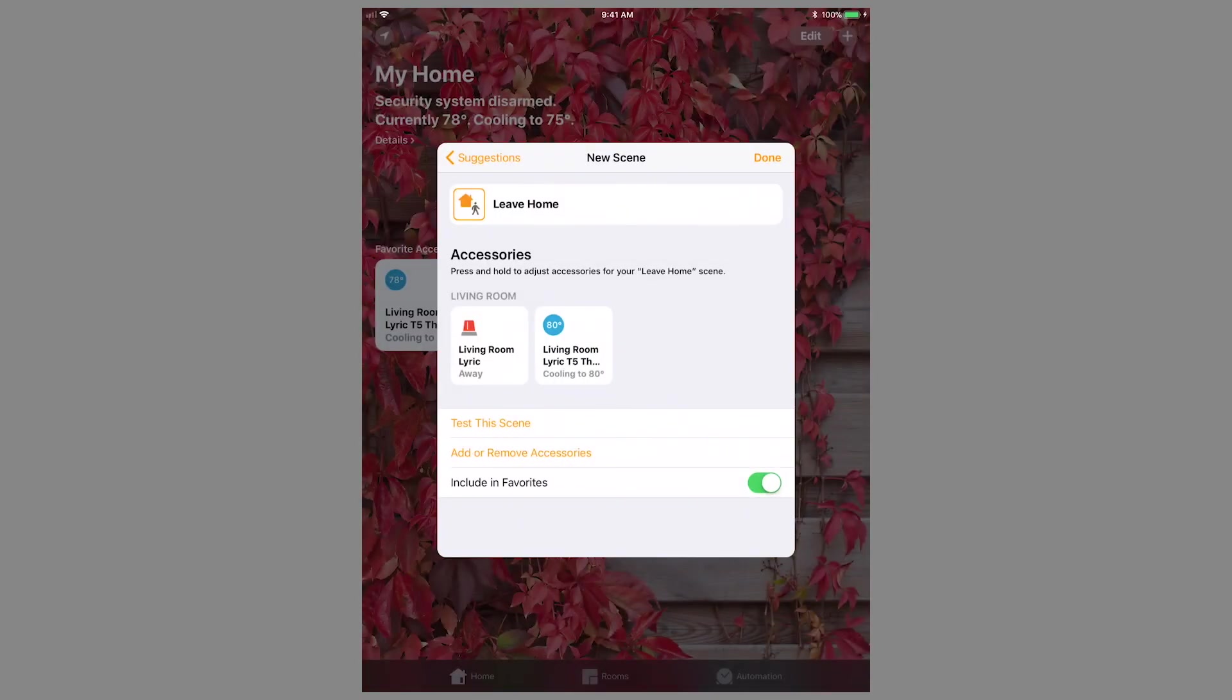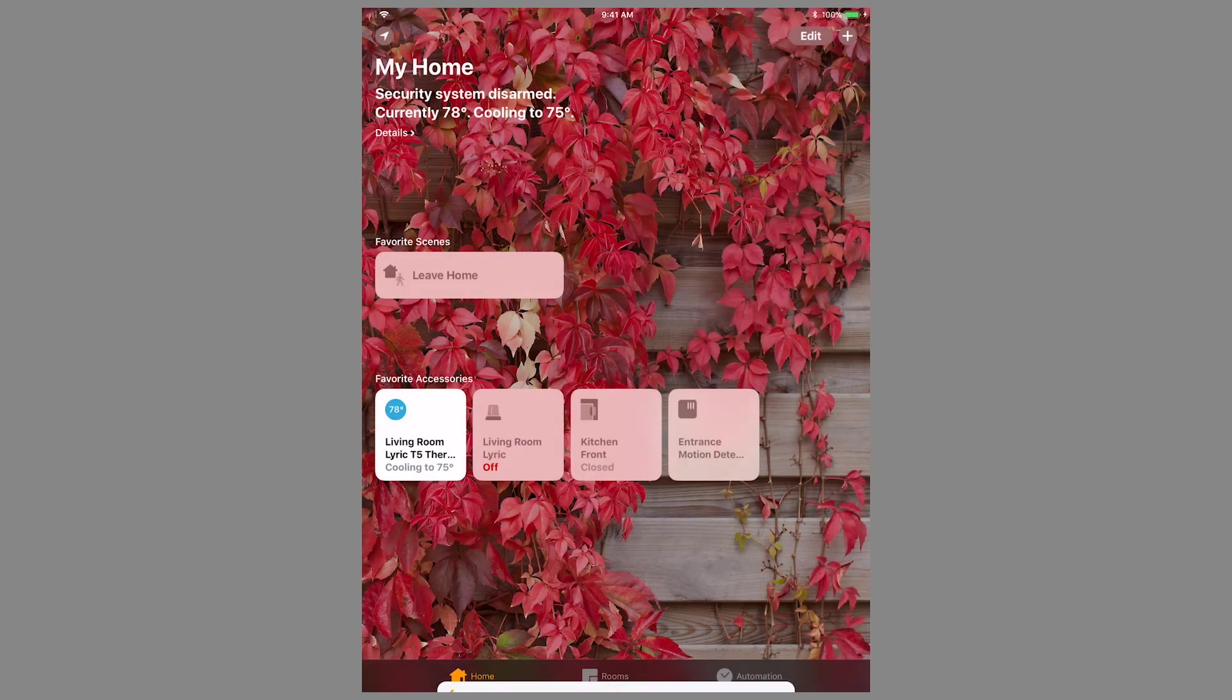Once finished, press Done. Back on the home screen, you will see the newly created scene listed.